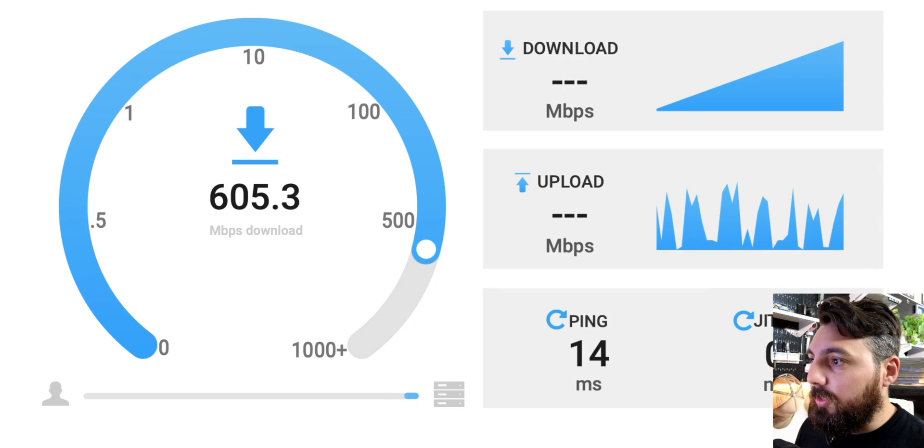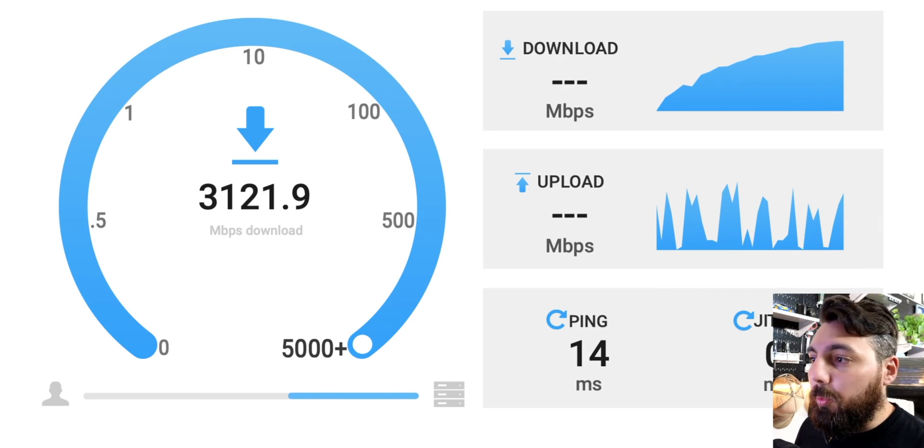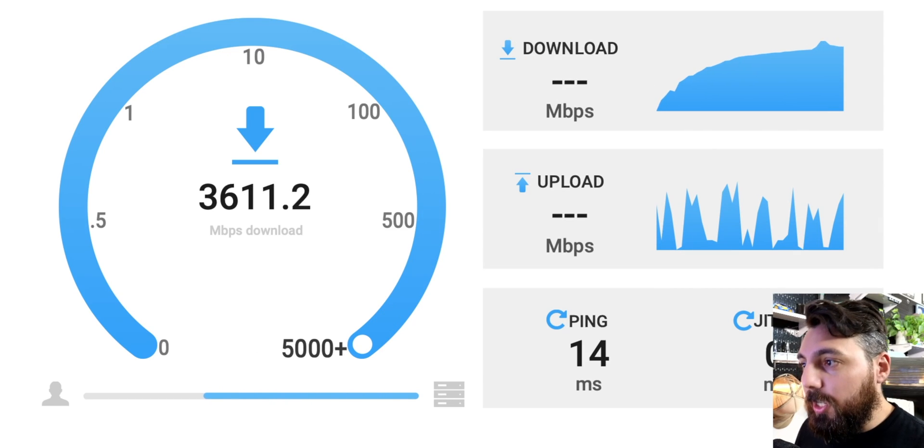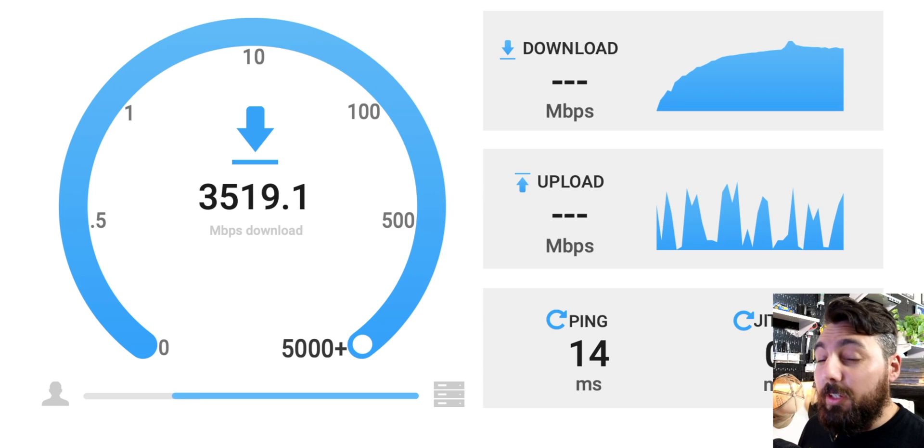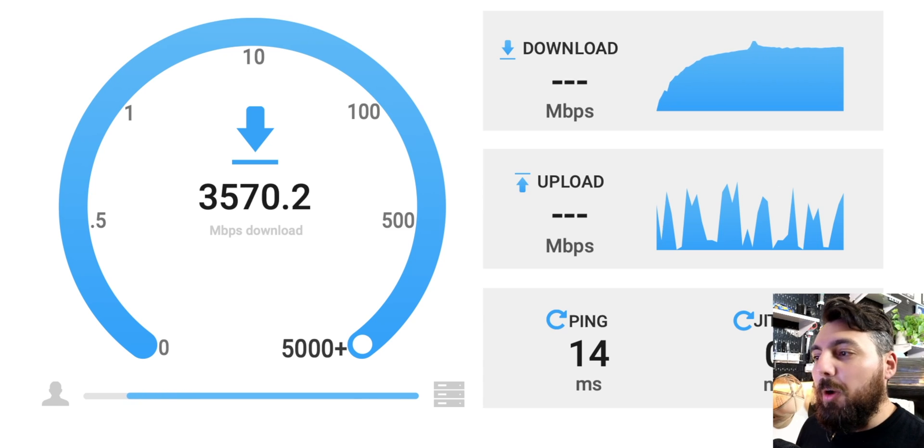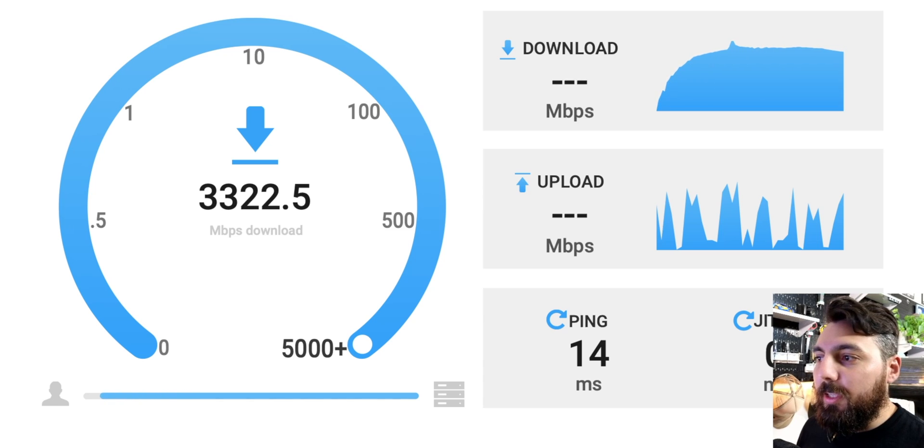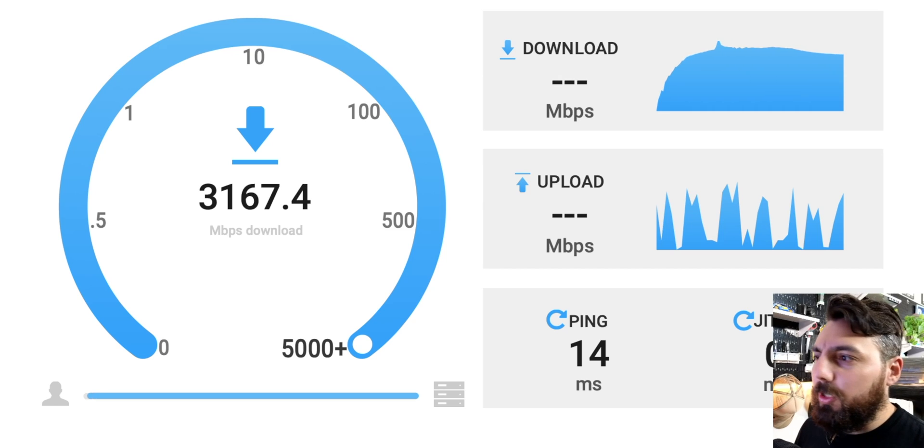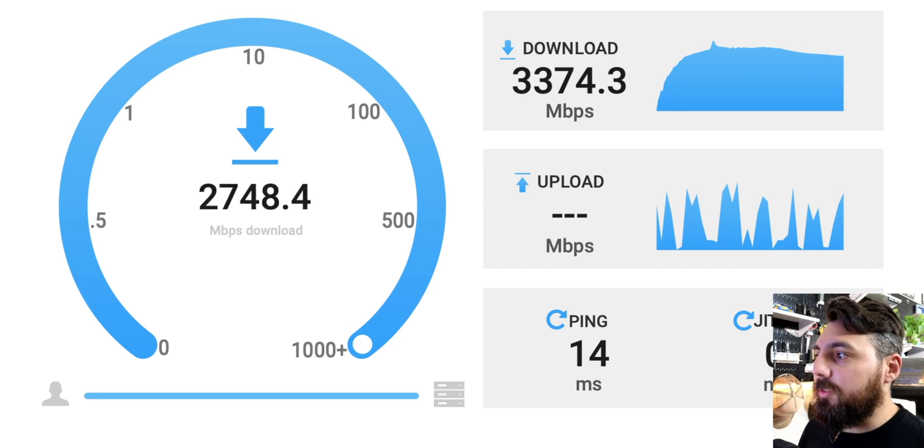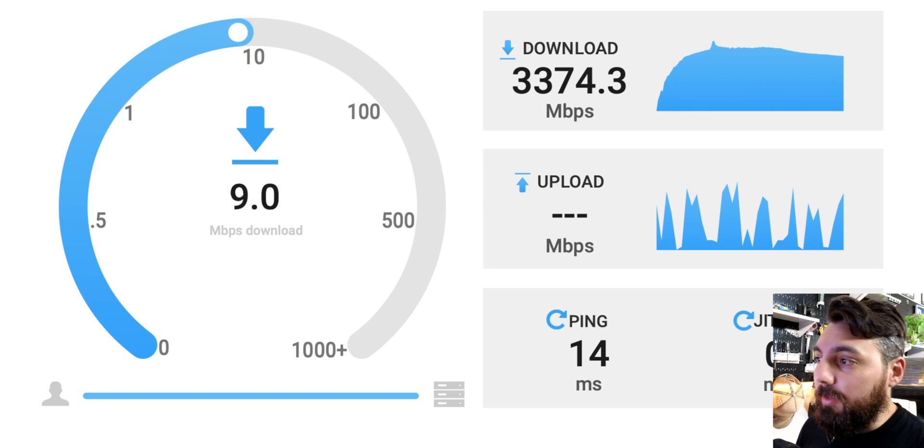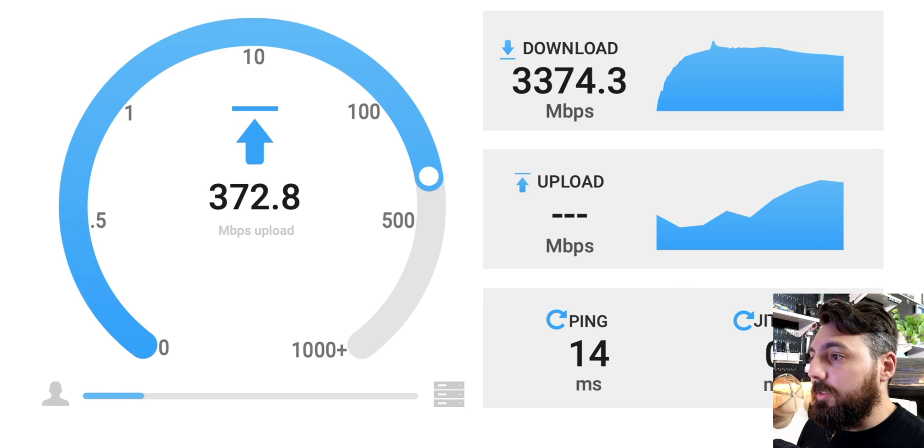So clicking start here immediately, we're off to a pretty good start hitting three gigabit per second, nearly touching four there, but nothing abnormal. I would say this is like kind of typical run variance in my opinion. Now let's see what the upload is.